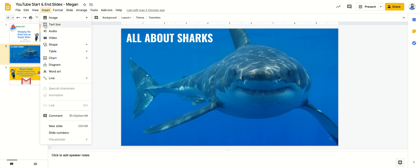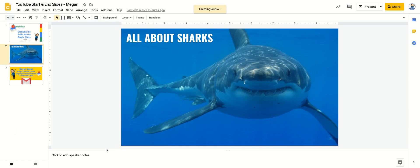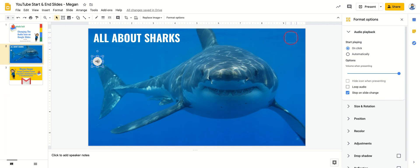I'm going to click Insert Audio and you'll see it comes right to Google Drive where I can select my Jaws theme song, and it takes a moment and it will insert the generic audio icon on my slide.